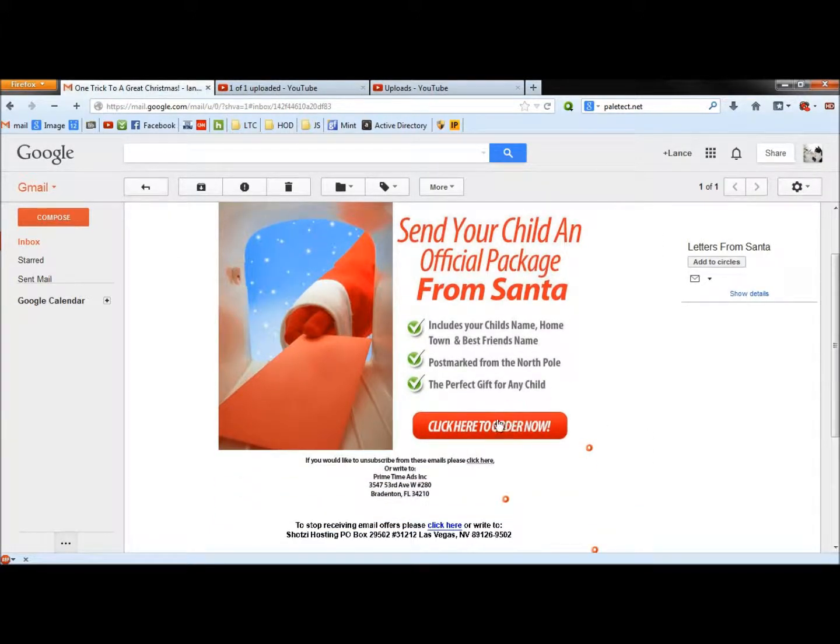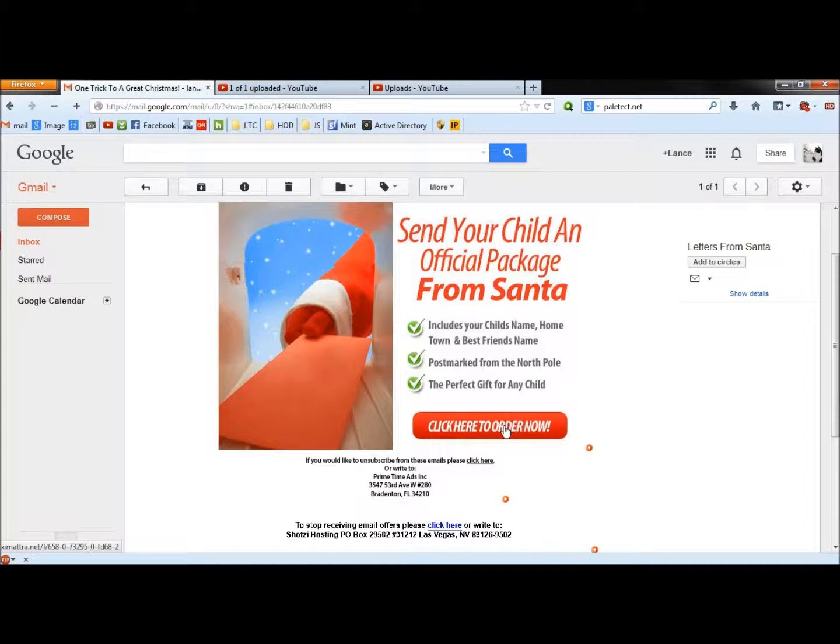Then it gives you a button here to click on, to click here to order now. If I hover over that button, in the lower left corner it says it's going to take me to XIMATTRA.net.